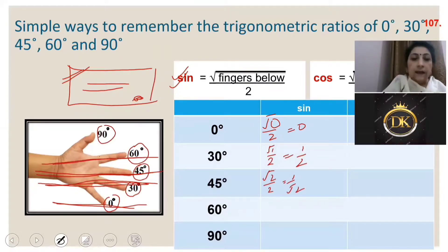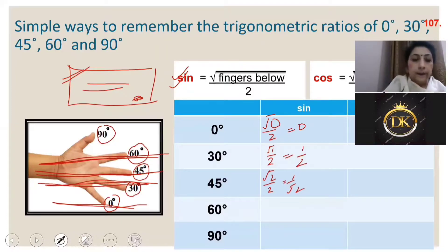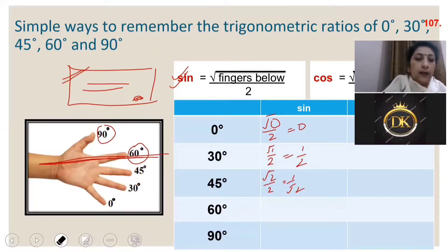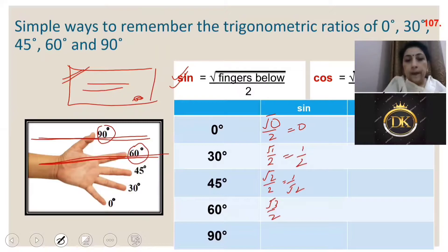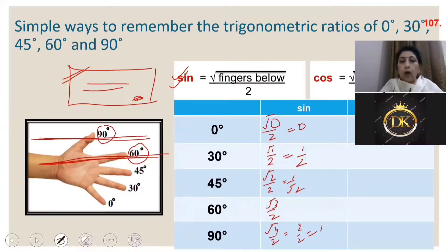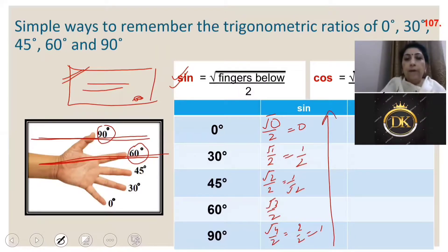Sine 60: three fingers below 60, so sine 60 = √3/2. Sine 90: four fingers below, so I take √4/2 = 2/2 = 1. For cosine, one way is to write the sine values in reverse order. The other way is to find the fingers above upon 2.